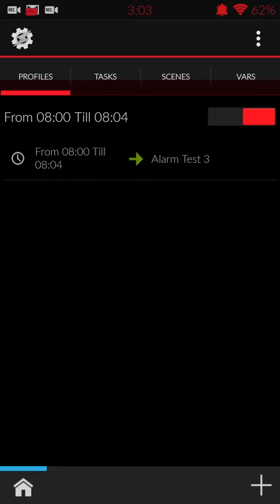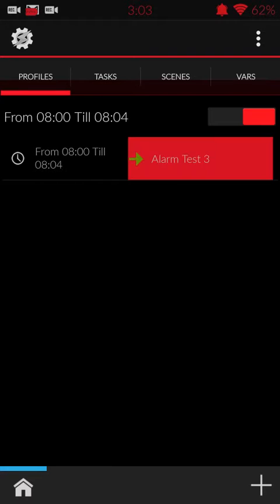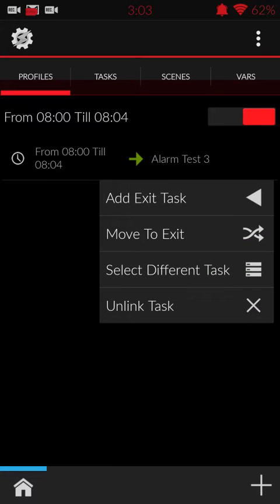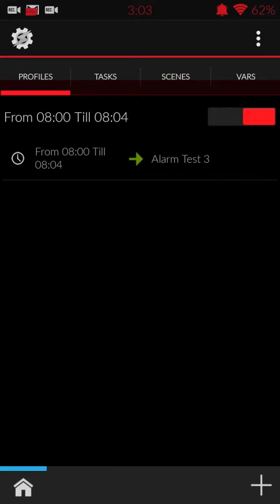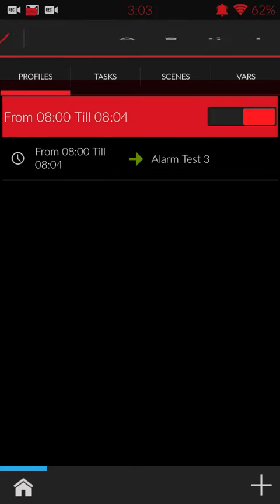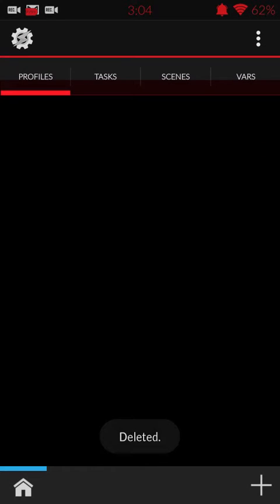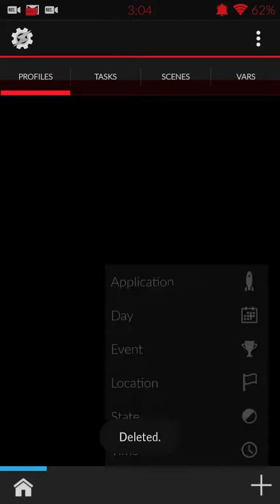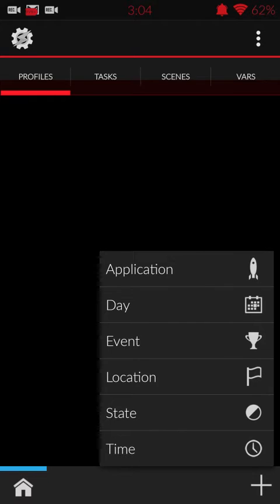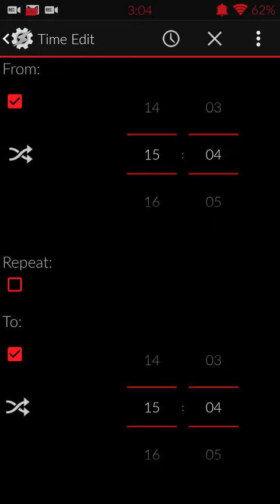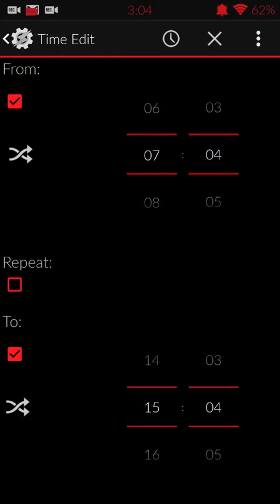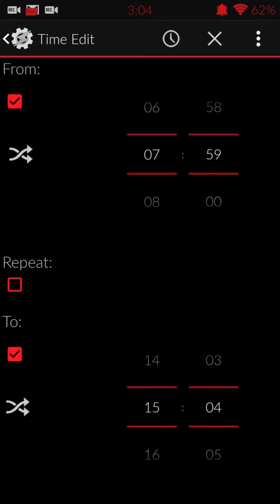All right. Sorry, I'm going to delete this here. All right. Now, push the Add button down at the right hand corner. Push Time.